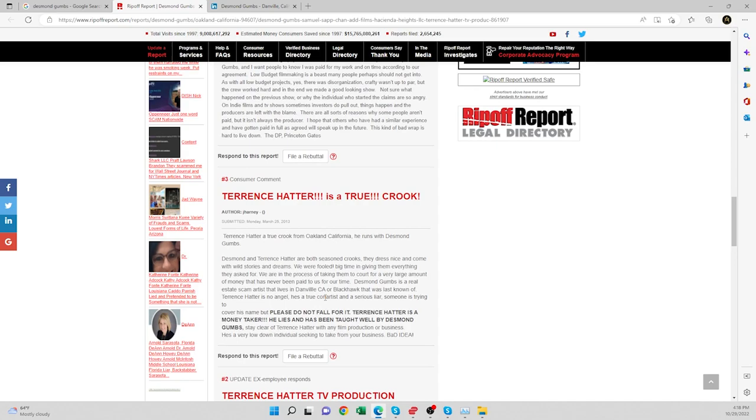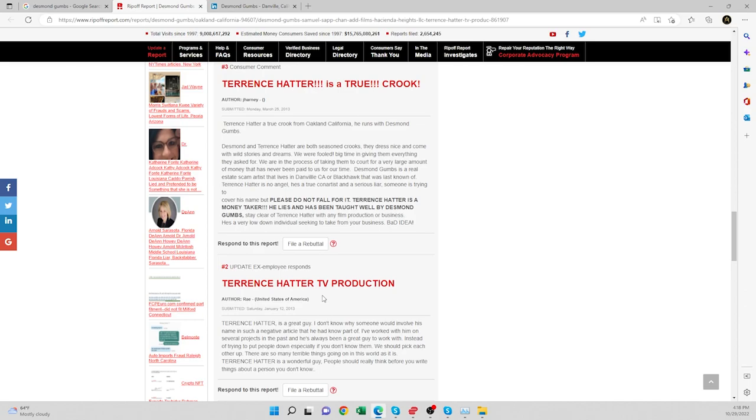Here's another one. Desmond and Terrence Hatter are both seasoned crooks. I have no idea who Terrence Hatter is. They dress nice and come with wild stories and dreams. We were fooled big time in giving them everything they asked for. We are in the process of taking them to court for a very large amount of money that has never been paid to us for our time.